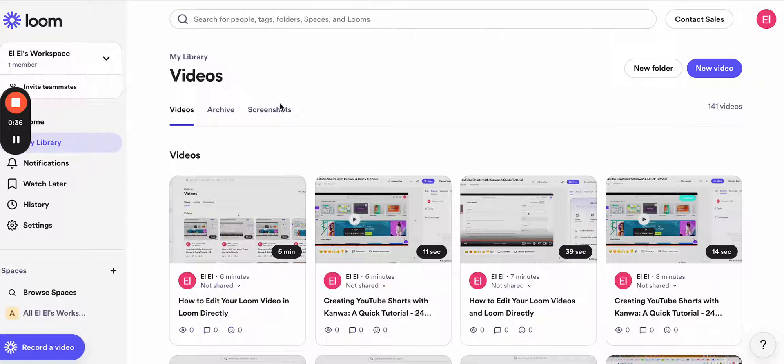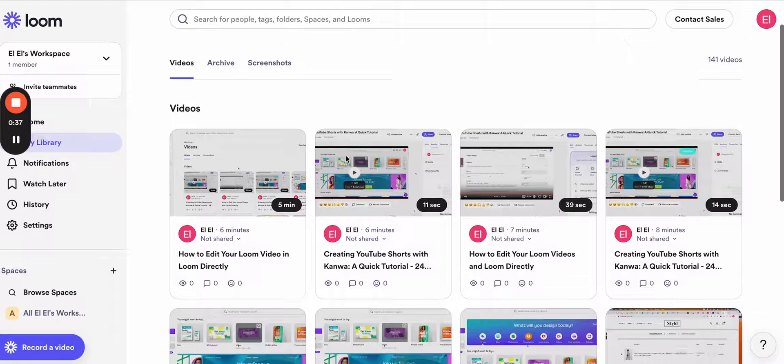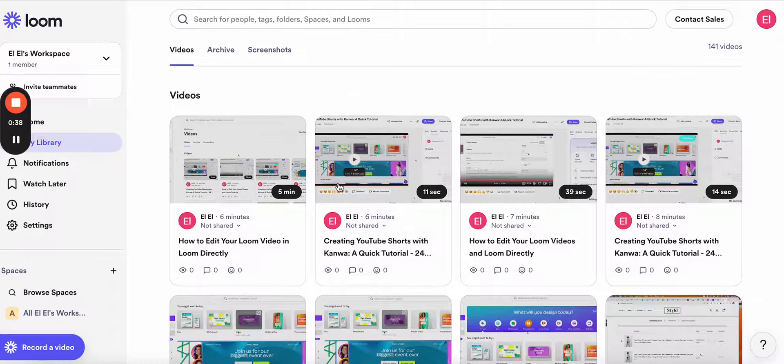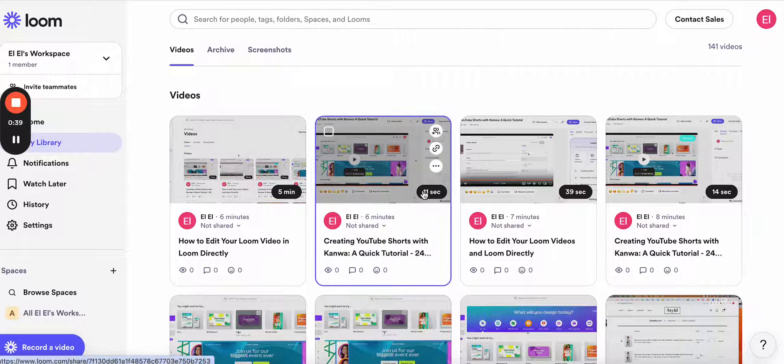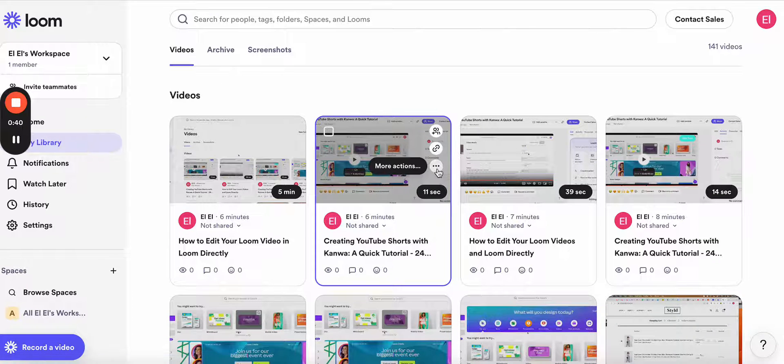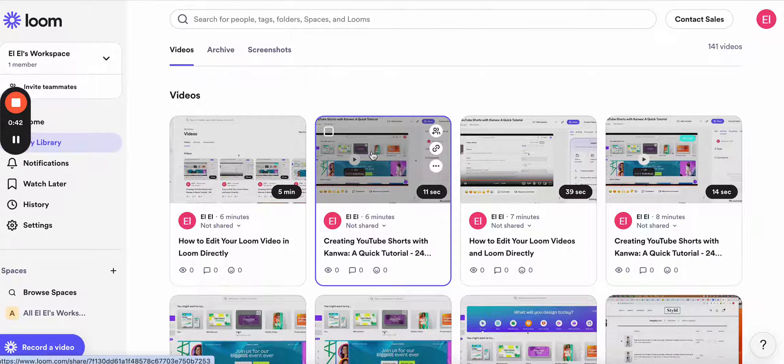In order to edit your videos, you'll have to go to Loom home page and find the video you want to edit. So for example, we can edit this video, so I click on it.